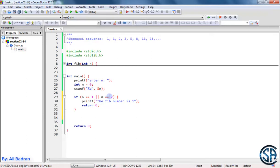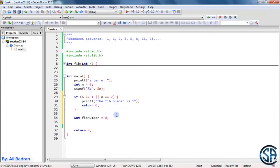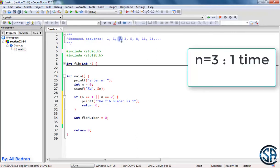If the user wants something different than the first or second Fibonacci number, we need to calculate it. We make a variable called Fibonacci number and initialize it to 0. If we want the third Fibonacci number, n equals 3, we add the first two numbers and get 2 — we made the addition one time.